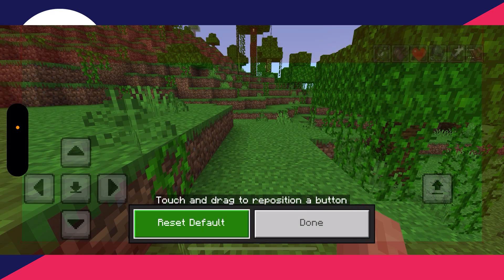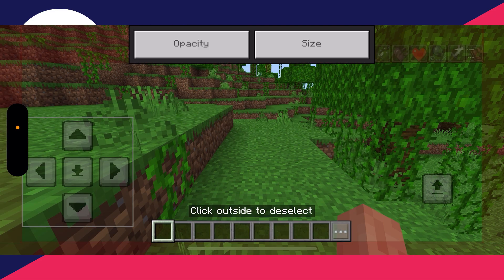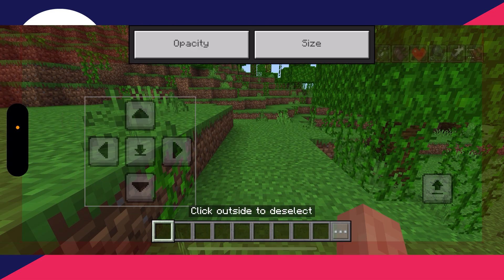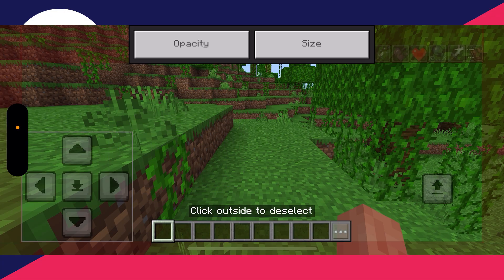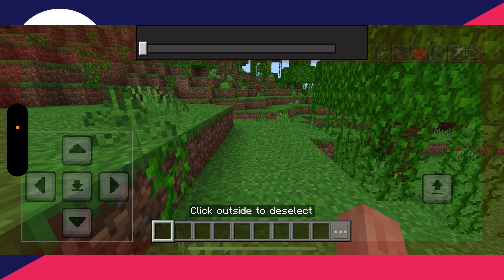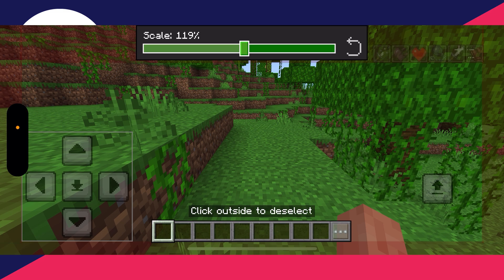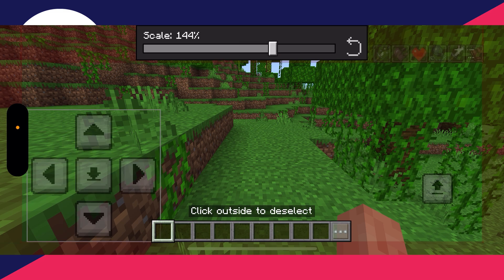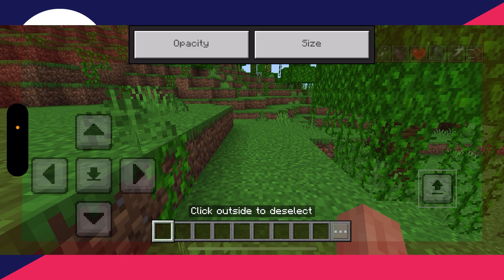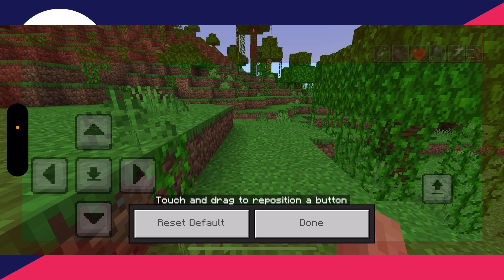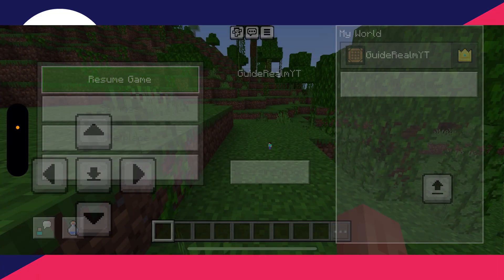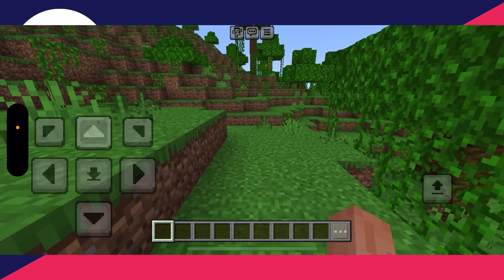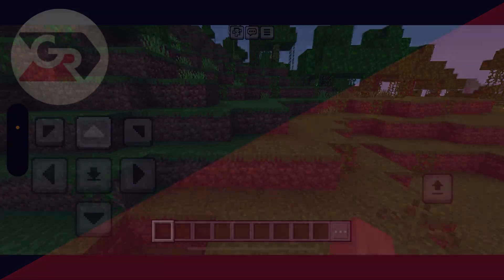You can then click on the controls and move them around to where you want them. When you select one, you can choose the opacity and the size at the top and adjust it to your liking — for example, I'll make it a bit bigger like that. Once you're happy with it, click off it and press Done. And that's it — you've now changed the controls. If you found this useful then leave a like.